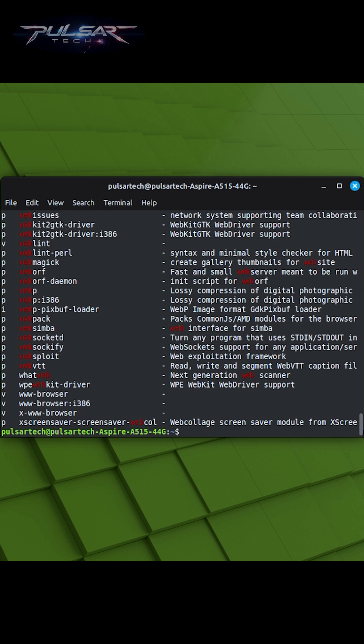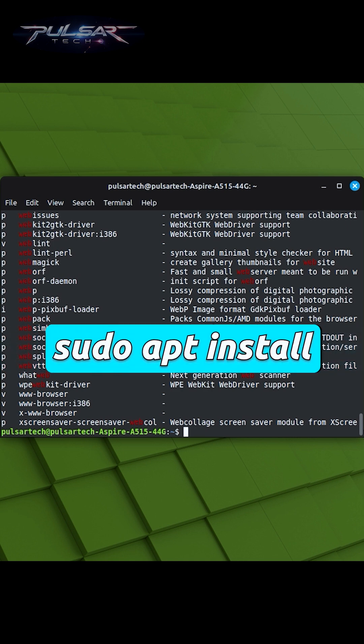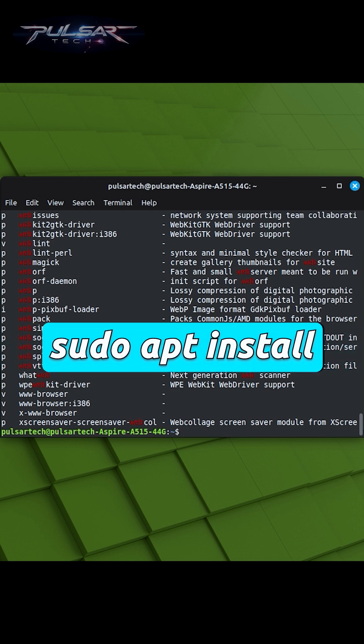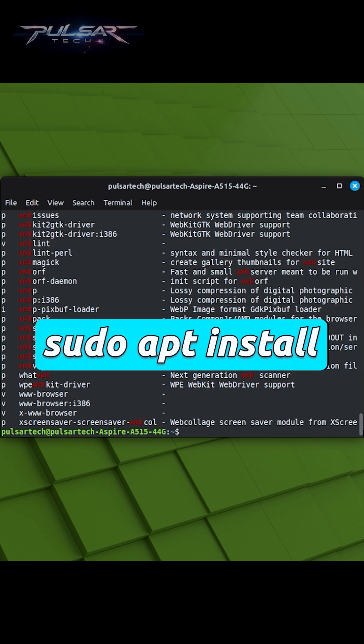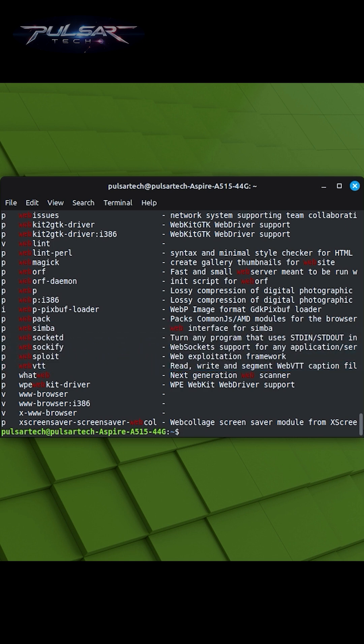After using sudo apt-search to discover packages, you can proceed to install them using sudo apt-install followed by the package name. This command combination streamlines the process of finding and installing new software.